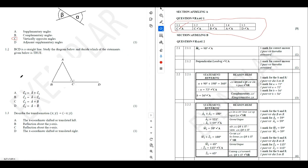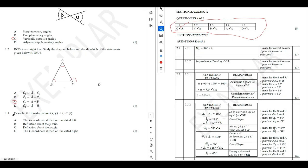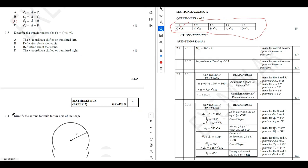For question 1.2, we are told that BCD is a straight line. Study the diagram below and decide which of the statements given below is true. The answer is C — angle C2 is equal to angle A and angle B. What do we call this in mathematics? We call these exterior angles. That's how you should answer these questions.